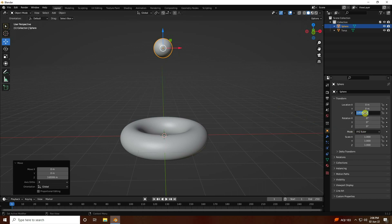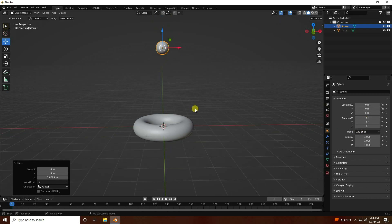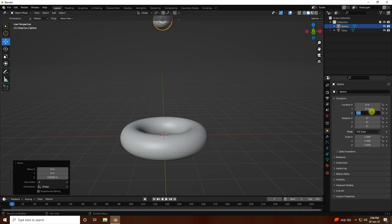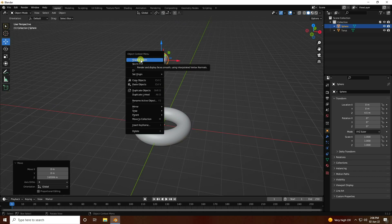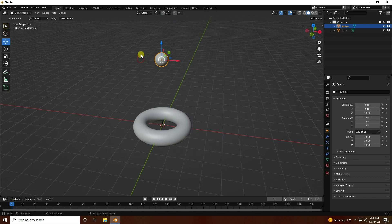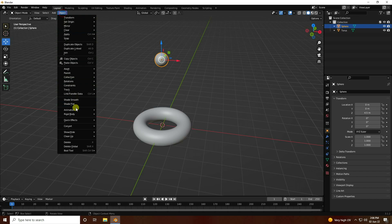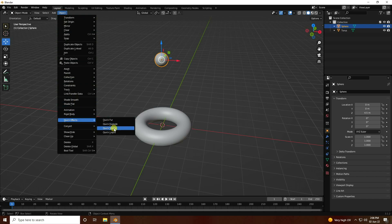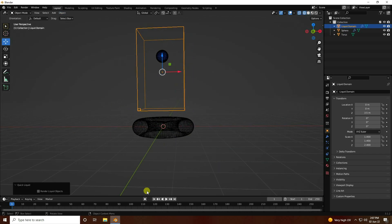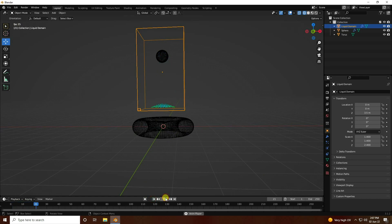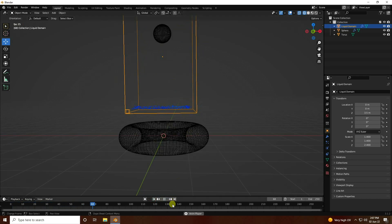See, that's my simple objects. Right-click on the sphere and shade smooth. Now go to quick effect and apply quick liquid. Go to back and play — see, that's my simple dynamic simulation.